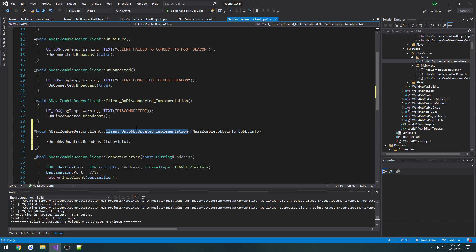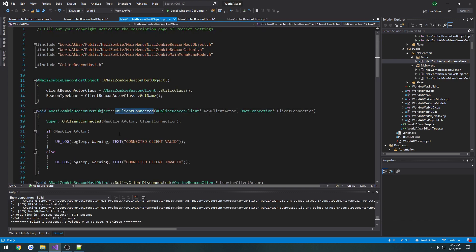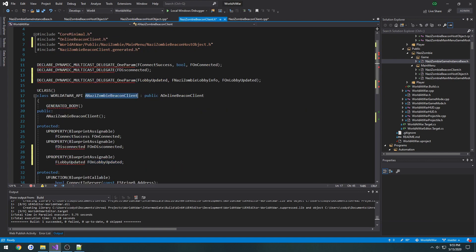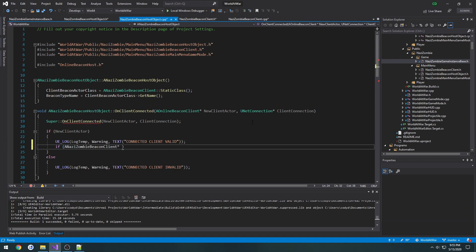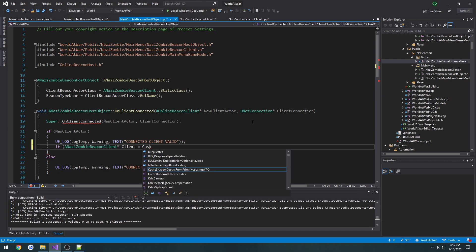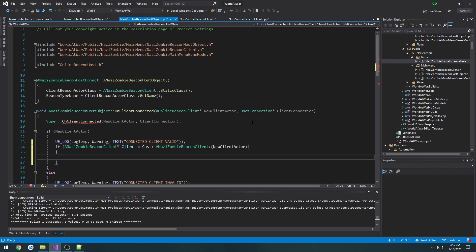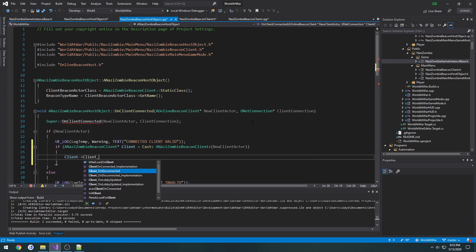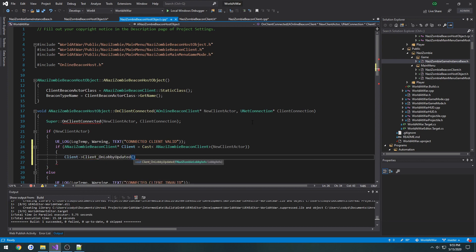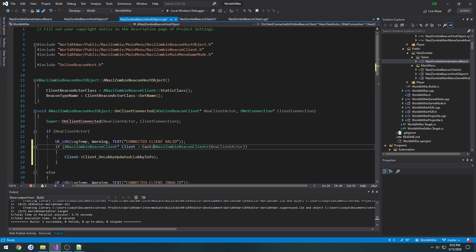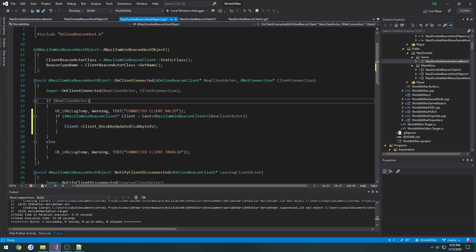But now we need to actually call this function. Looking at `OnClientConnected`, if `NewClientActor` is valid, we cast it: `ANaziZombieBeaconClient* Client = Cast<ANaziZombieBeaconClient>(NewClientActor)`. Then we call `Client->Client_OnLobbyUpdated(LobbyInfo)`, passing in that new variable containing the lobby info. That's working just fine and we have everything we need created.